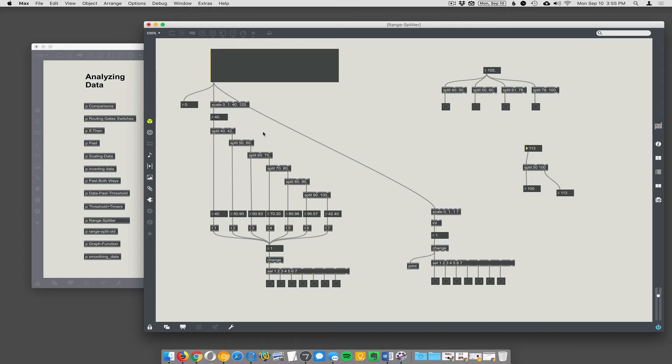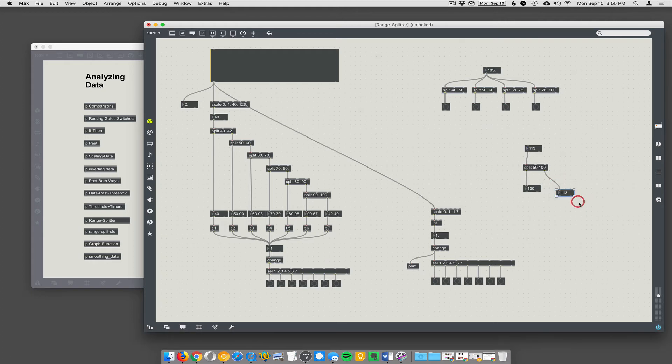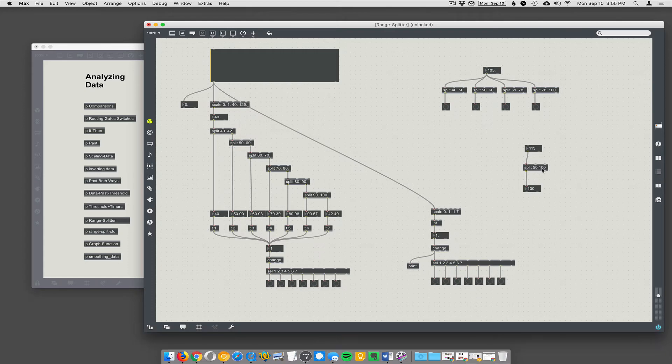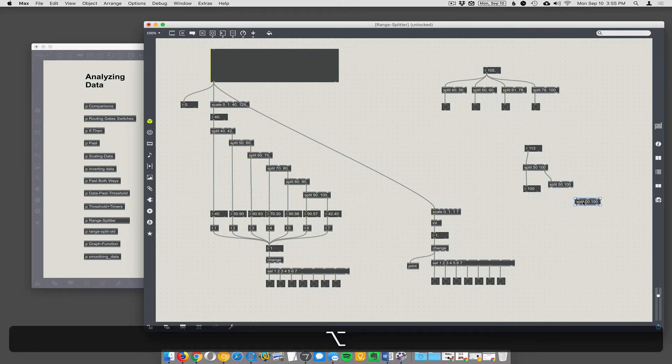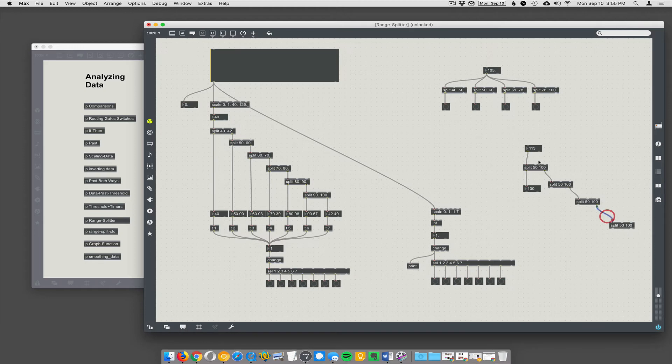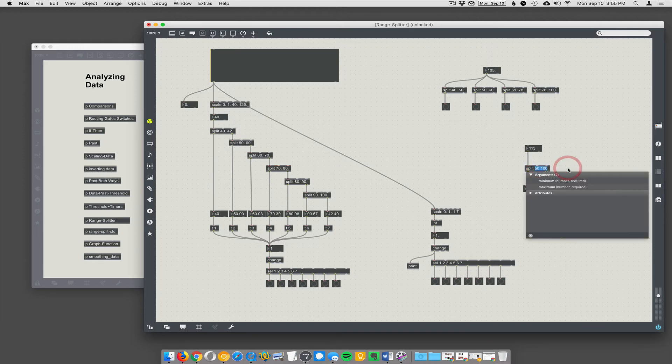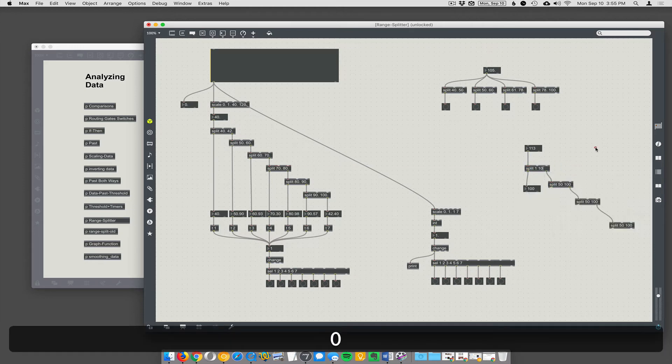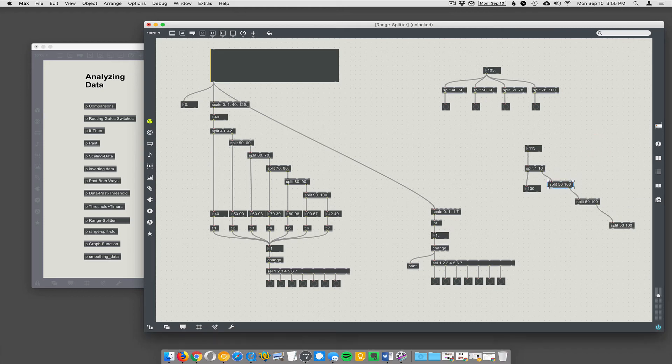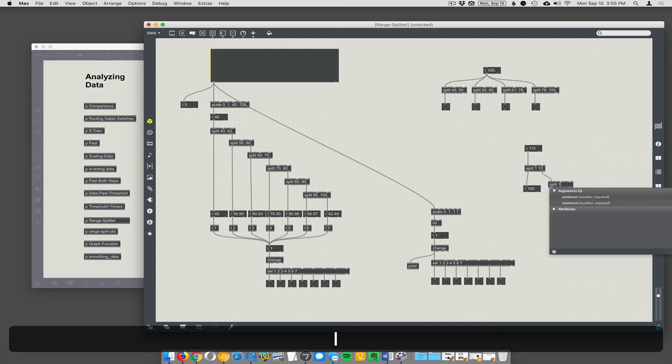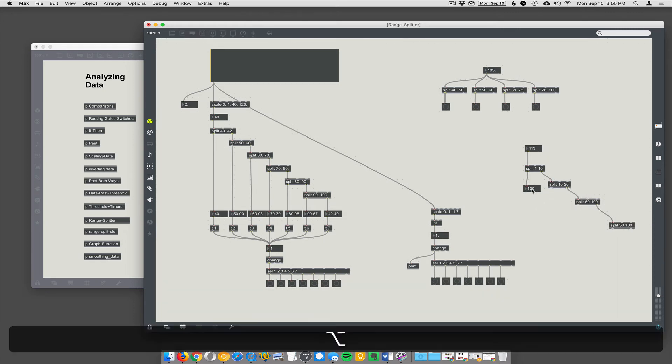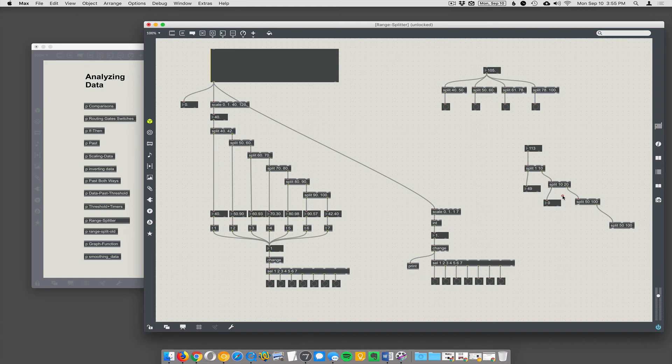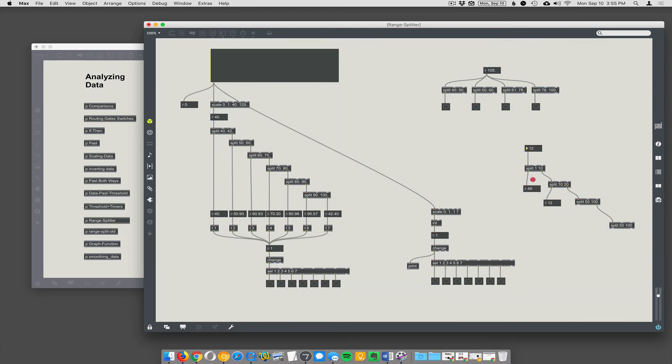You can actually gang together these split objects because everything that doesn't match between 50 and 100 is going to come out here. You could have another split that's connected in series. You can string together these split objects and say, well, I want 1 to 10 to come out there, and then 10 to 20 to come out here, and so on. But where does 10 actually come out? 10 is only going to come out this first one. It's not going to come out this one because they're strung together—10 is never going to reach this one.